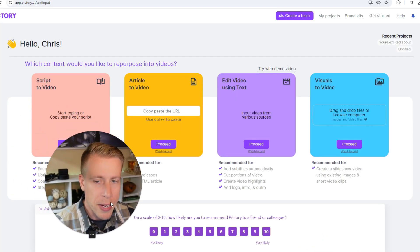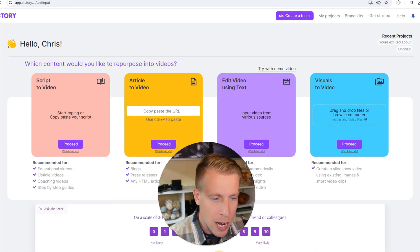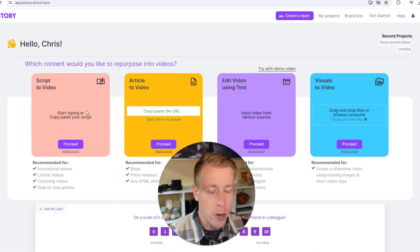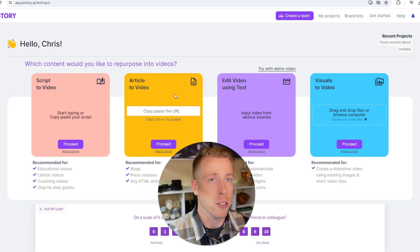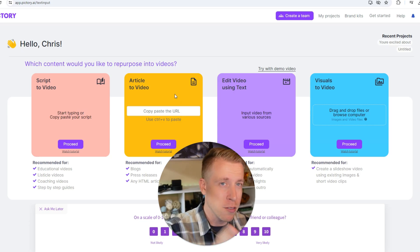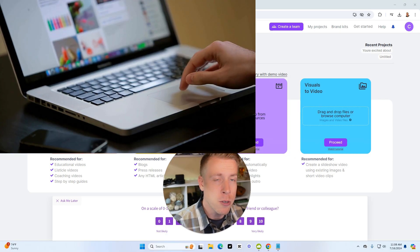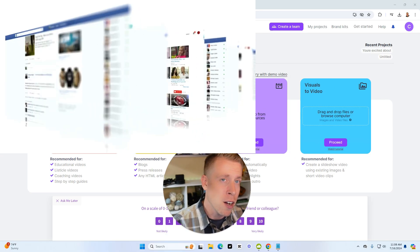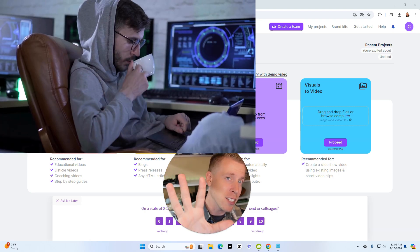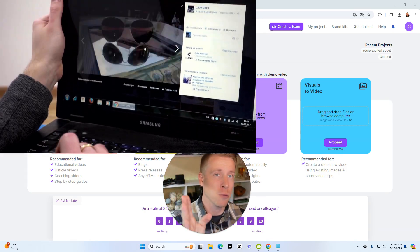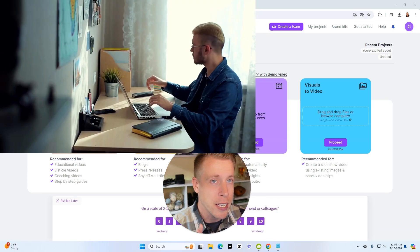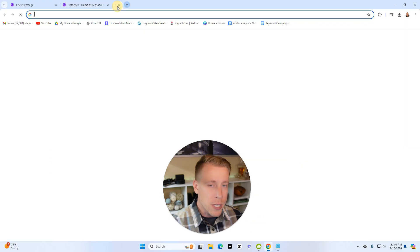So what Pictory is most commonly known for is this, scripting to video and article to video, essentially text to video. Pictory uses AI technology to take your text, essentially your transcript or any text whatsoever and turn it into a video.